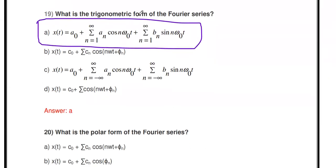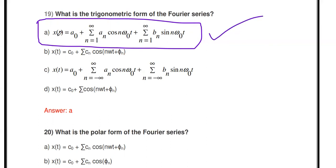Next question: What is the trigonometric form of the Fourier Series? There are three types: Trigonometric (also called Quadrature) Fourier Series, Polar Fourier Series (also called Cosine Fourier Series), and Exponential Fourier Series. The trigonometric Fourier Series is the one where x(t) is expressed as the addition of cosine and sine terms — that is the trigonometric Fourier Series.